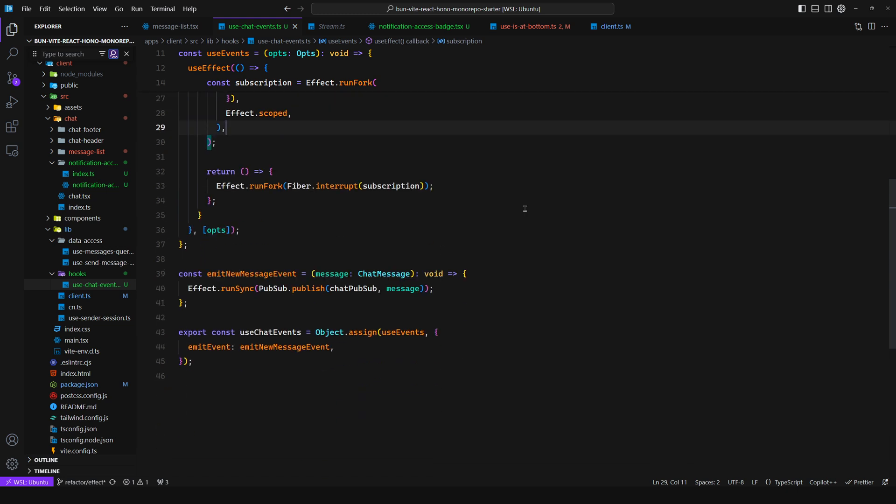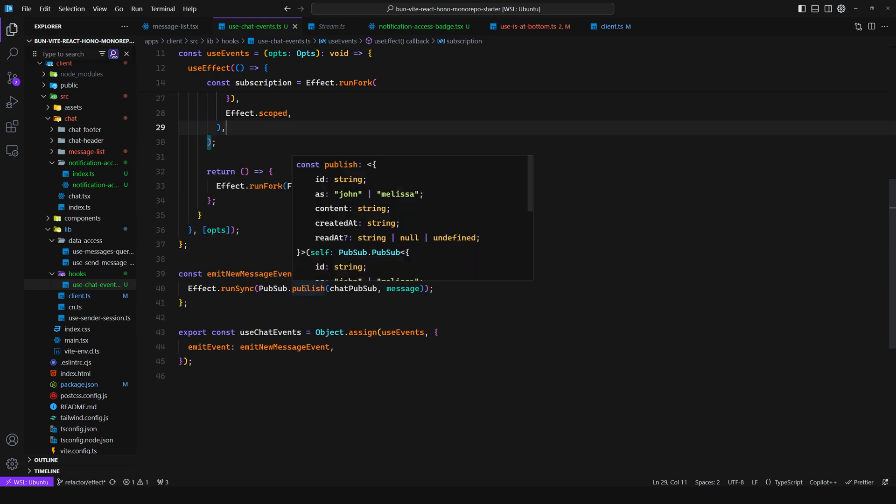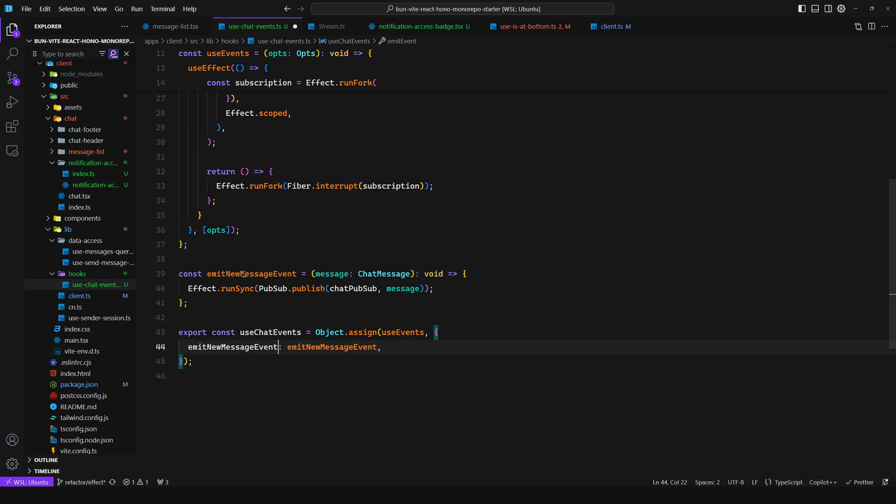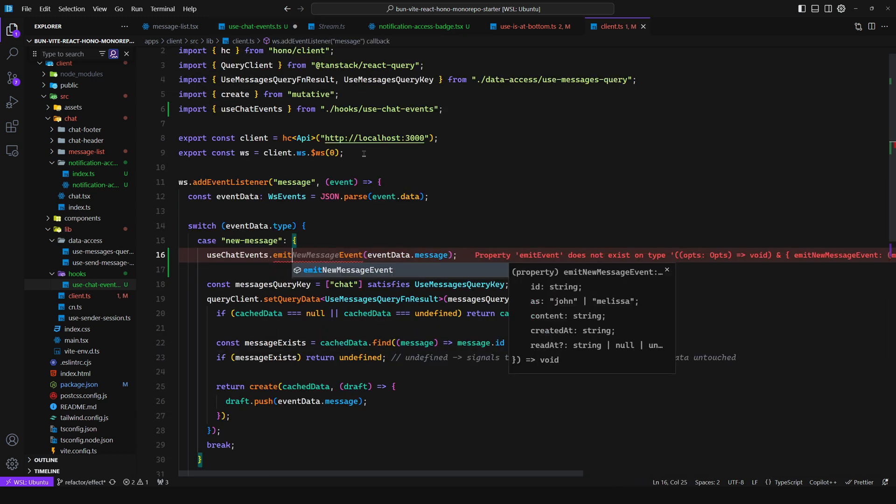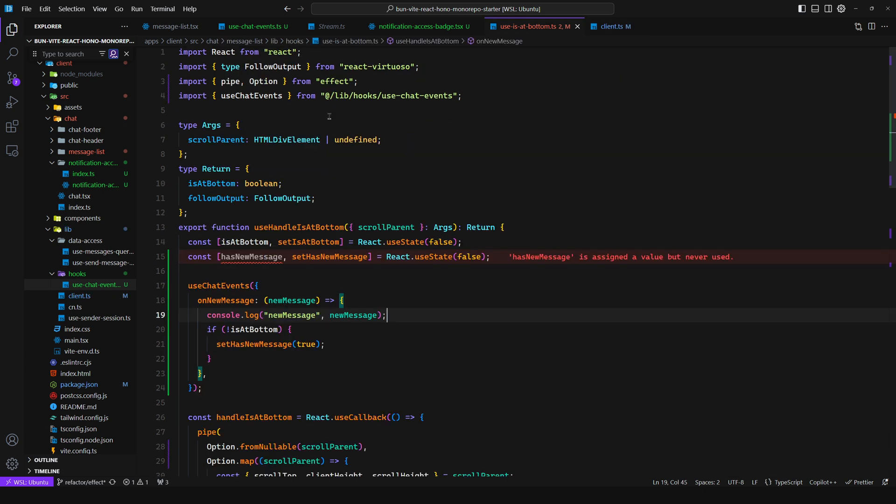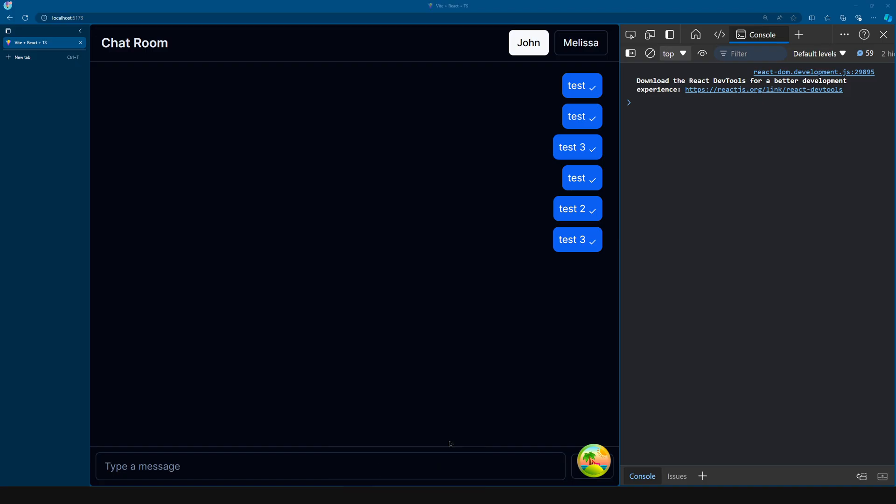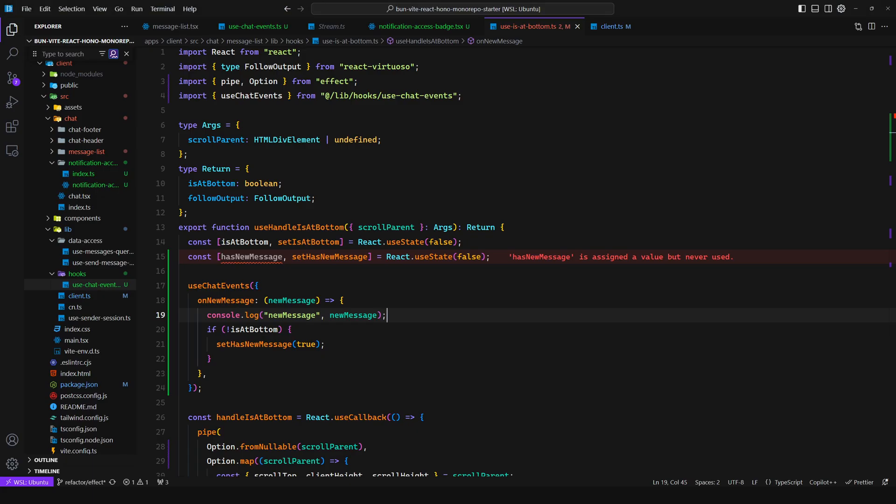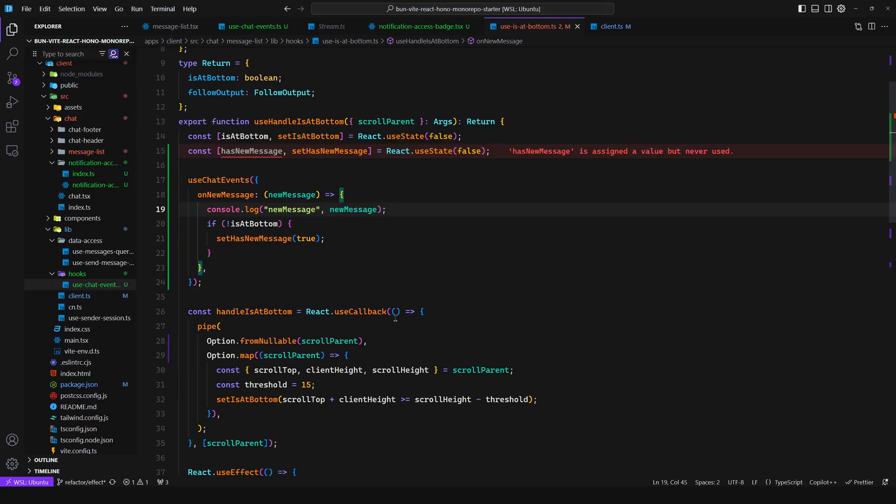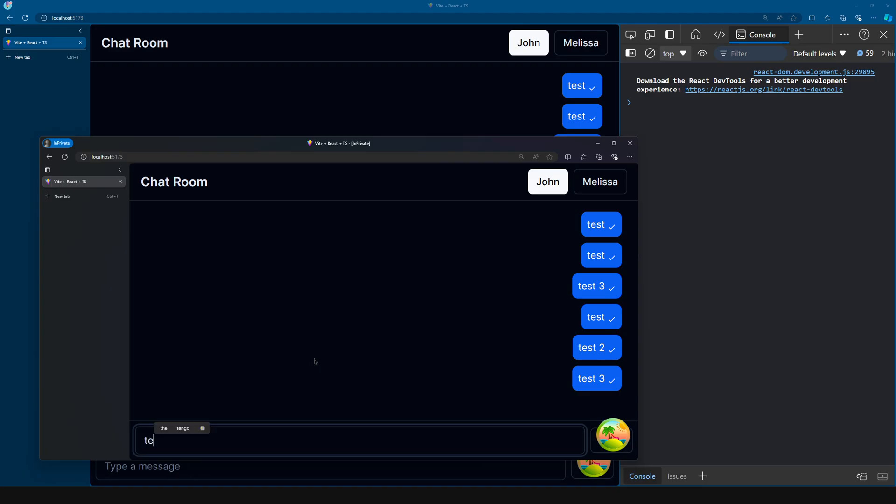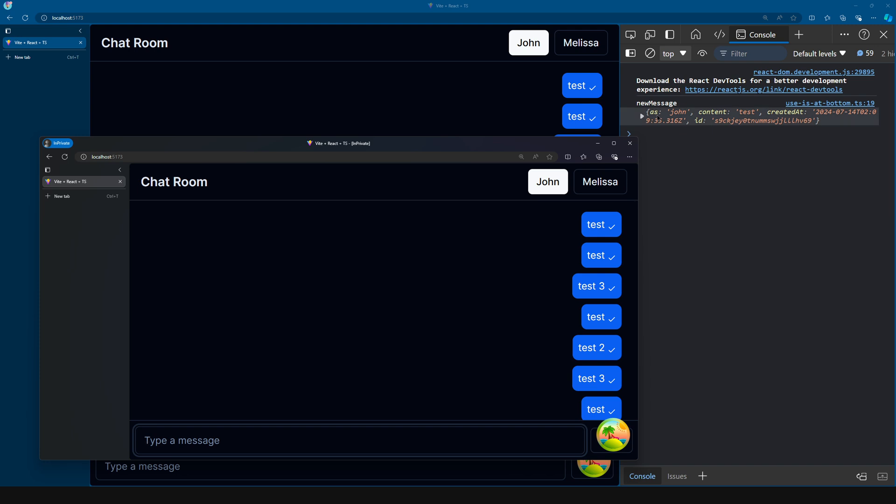Now to emit an event, well all we do is say Effect.runSync and then pubSub.publish to the chat pub sub which itself and then the message. And we just assign this here, although this could be named emitNewMessageEvent and then we can replace this here. And as we can see if I now come here to my two clients and log this, so here as you can see we're logging the new message, so we're subscribing. Let's see if it works. And if we type something, as we can see we get new message and we get the message here. So everything works as expected.